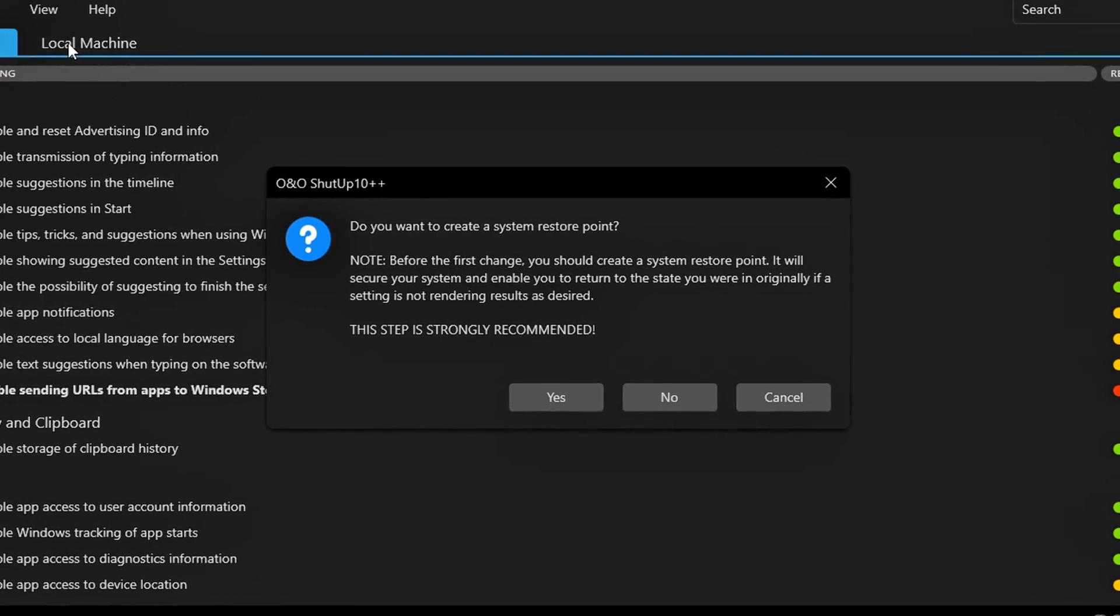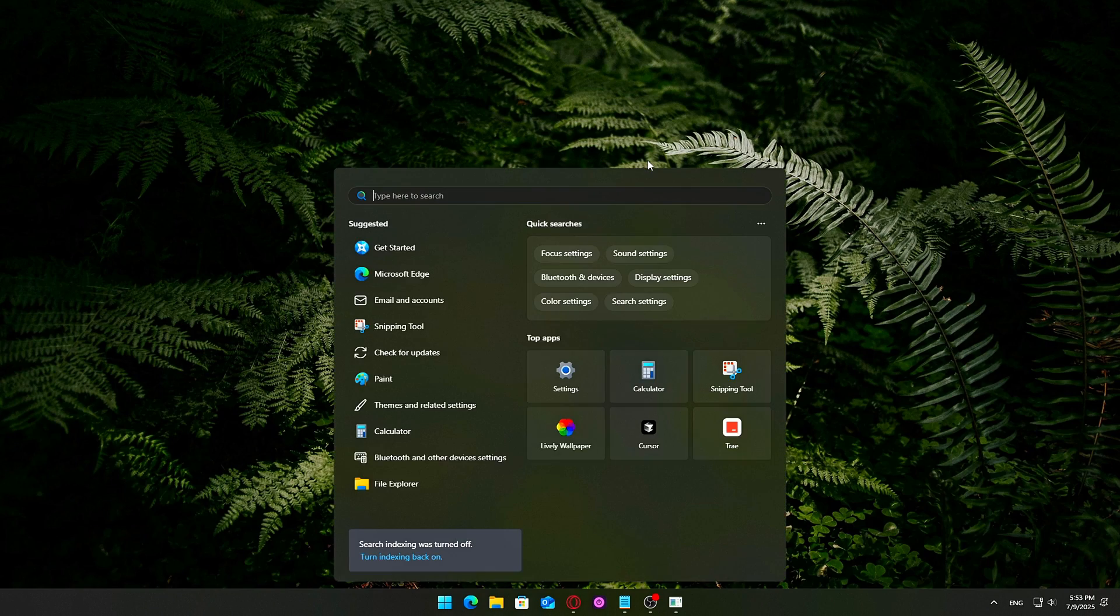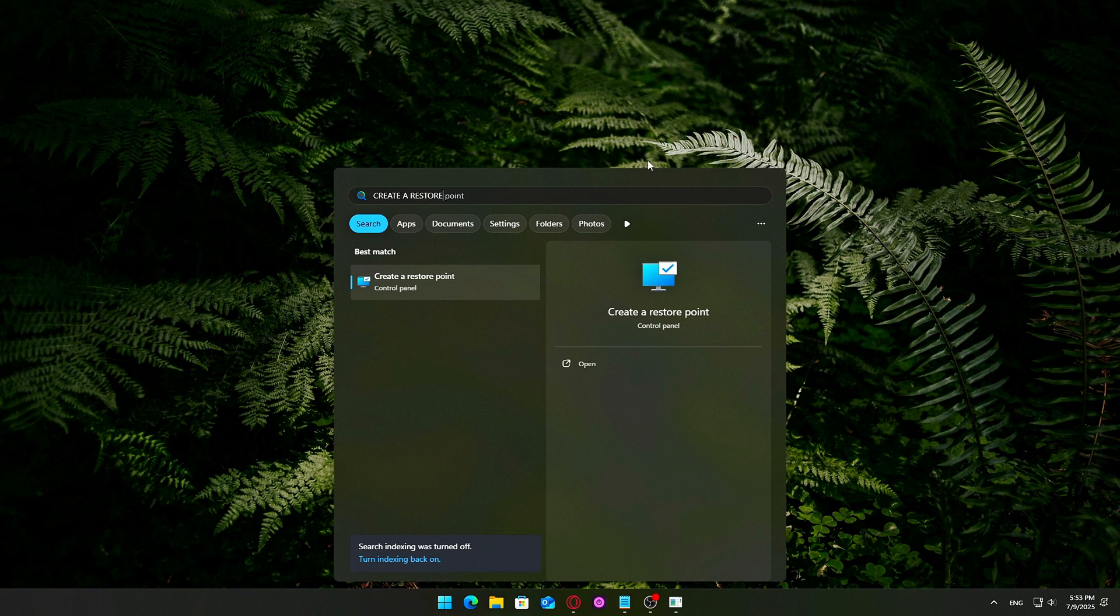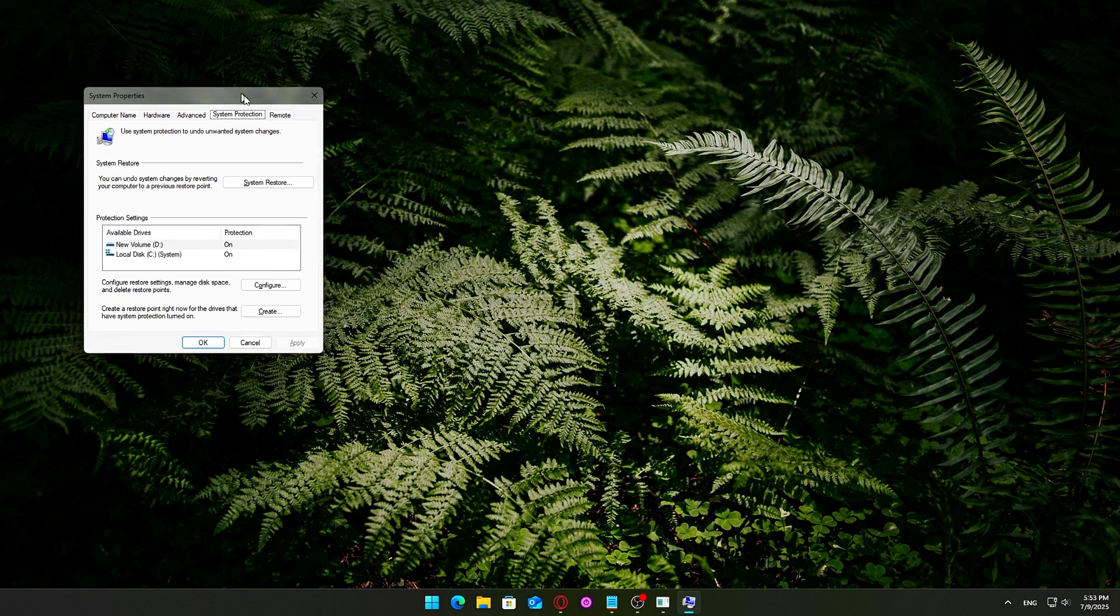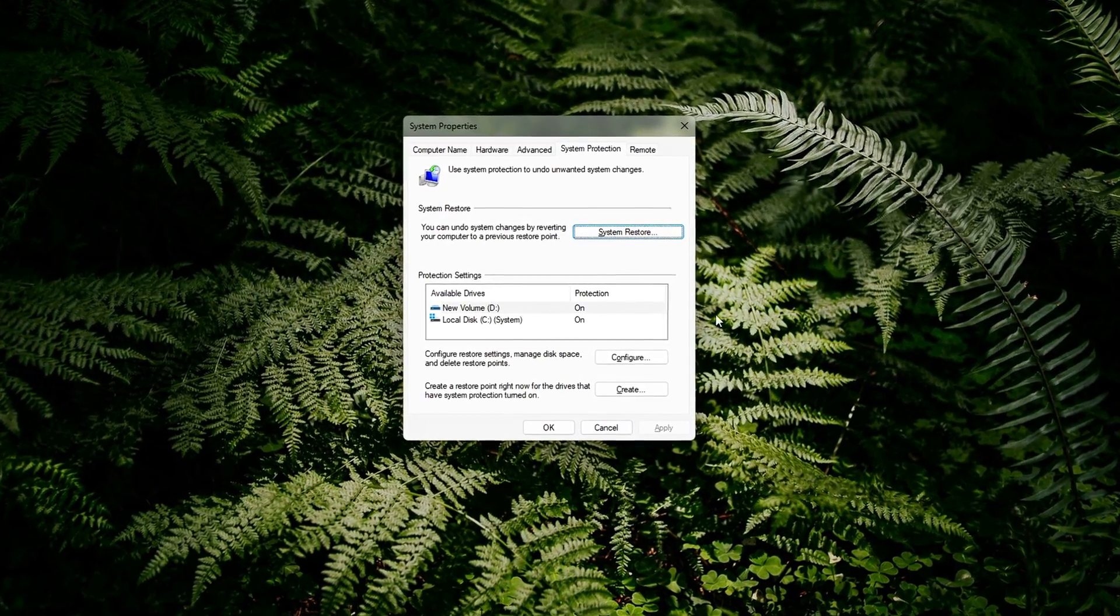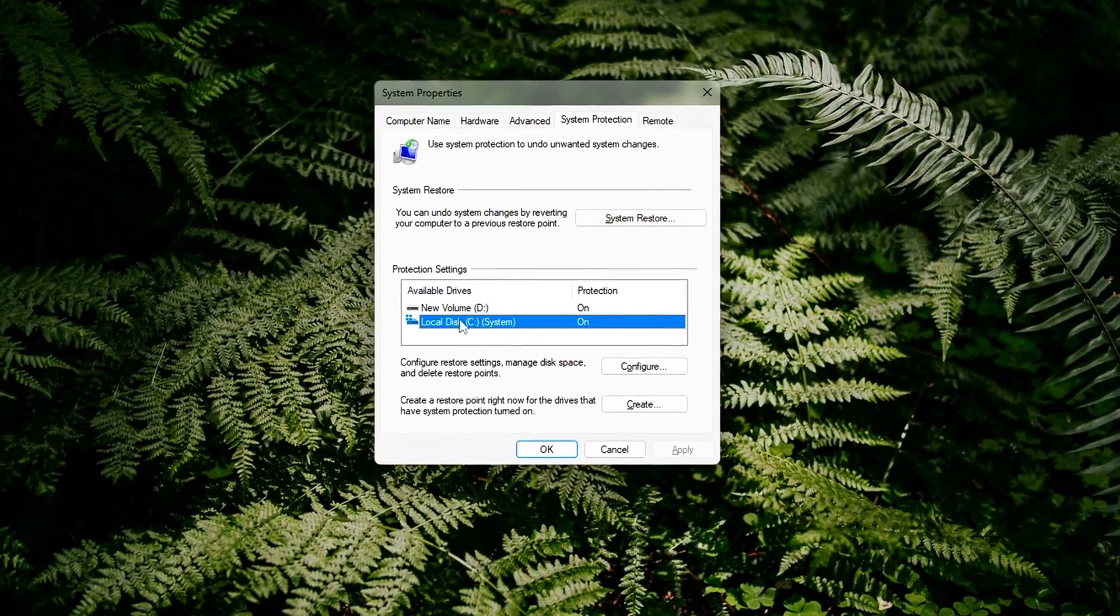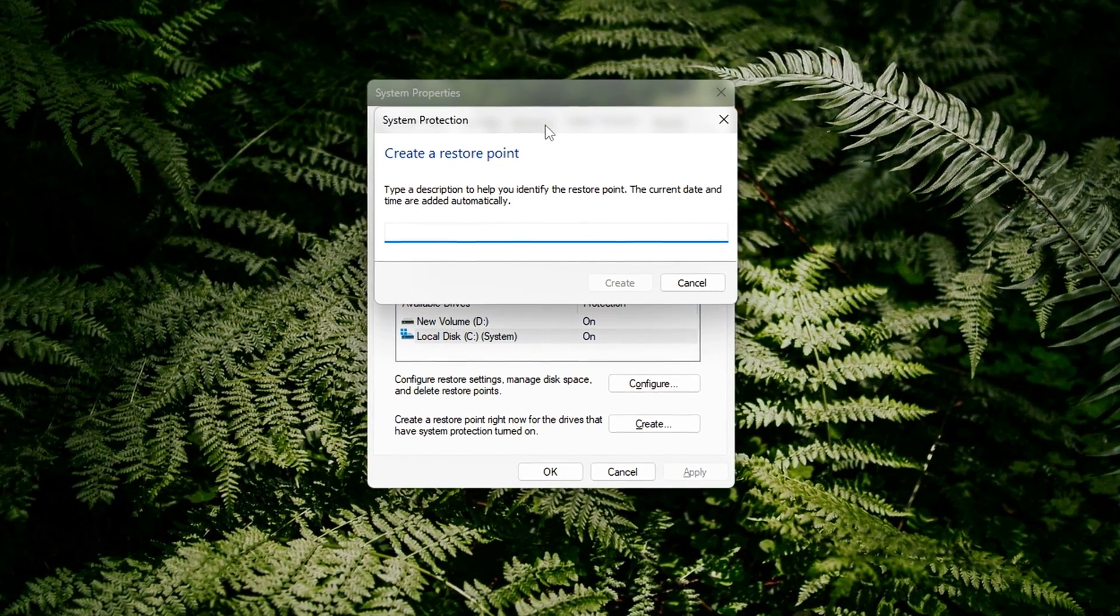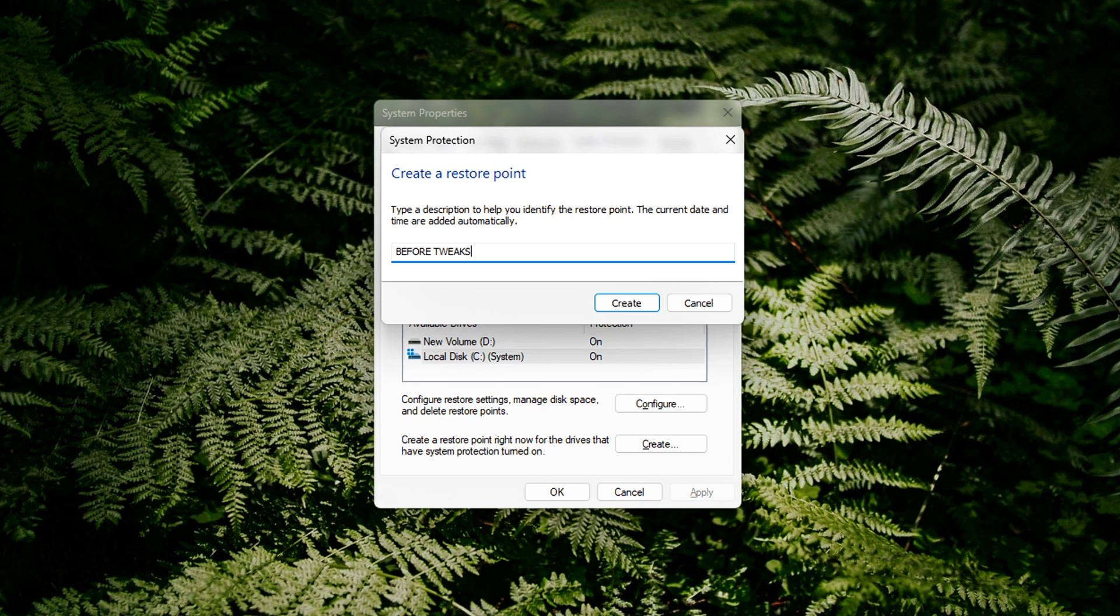How to create a restore point manually. Press Start, type Create a restore point and press Enter. In the System Properties window, under the System Protection tab, click Create. Give it a name, like Before O&O Tweaks, and click Create again.